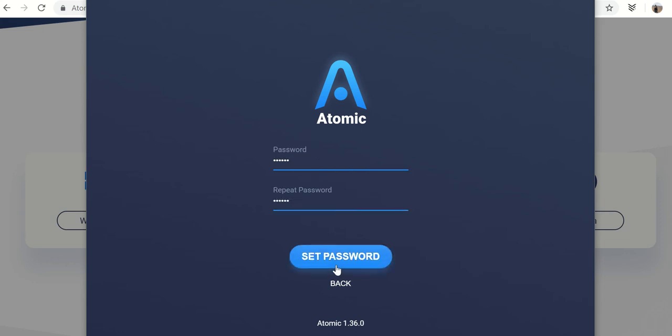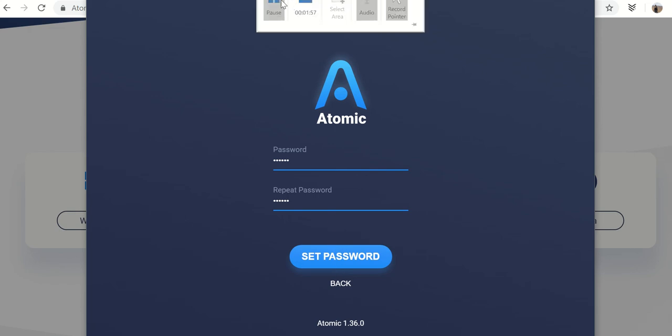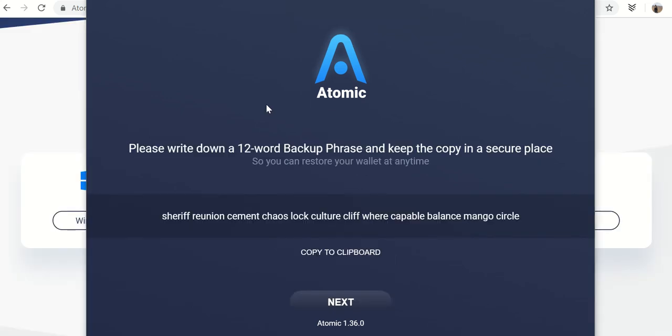Set your password. Okay. So now the next thing it does, it asks you to remember your 12 word backup phrase. Read this, keep it in a secure space. Like it says, don't share this with anybody.